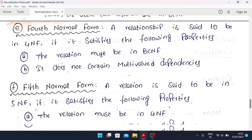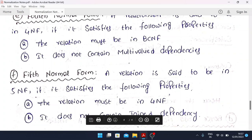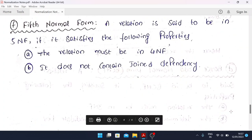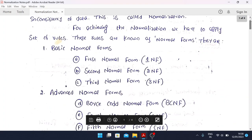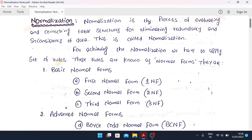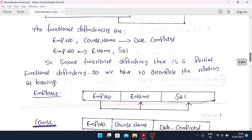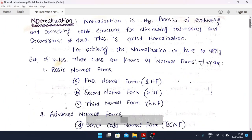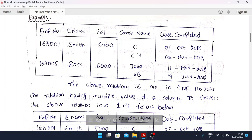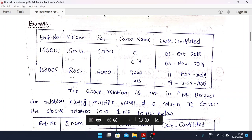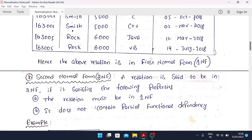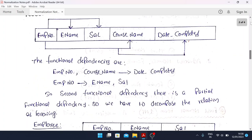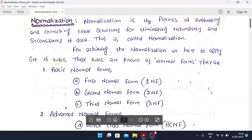For 5NF, the relation must be in 4NF and it does not contain join dependency. Slowly watch the video and write all the notes shown here — these are very simple notes you won't easily find on websites or in books. Write them in your notebook and read them multiple times. For better marks, mention examples in your answers. You can find more examples on Google. If you need more explanation, comment below and I'll try to cover it in the next session.